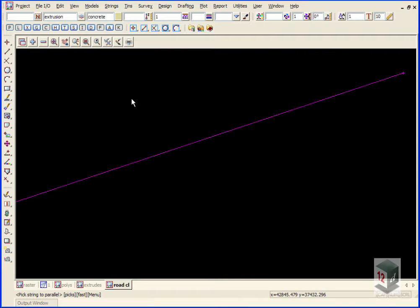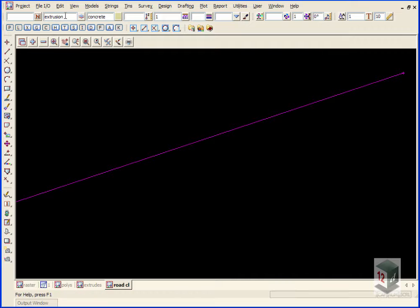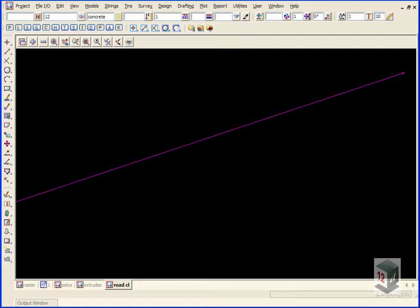Whatever I have filled in here in my CAD control bar is where the parallel strings are going to go. I'll just create a new model called 12d line marking and we'll make it a color white.